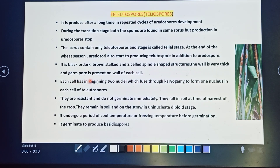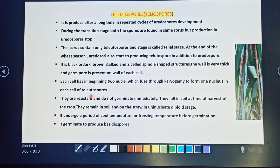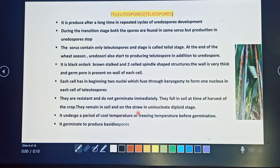Each cell of the teliospore initially contains two nuclei, which undergo karyogamy to form one diploid nucleus per cell. Teliospores are resistant and do not germinate immediately. They fall into the soil at the time of harvest and remain in the soil and straw in a uninucleate diploid stage. They undergo a period of cool or freezing temperatures before germination, after which they germinate to produce basidiospores.